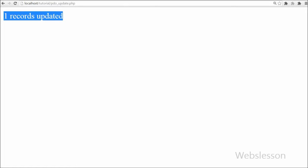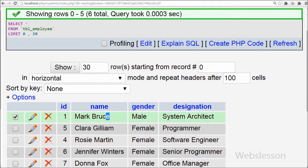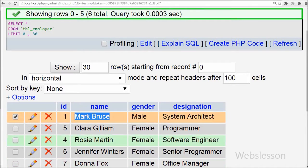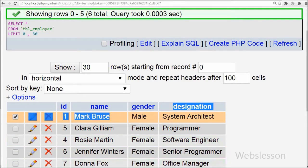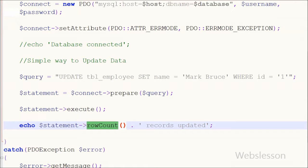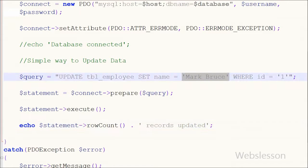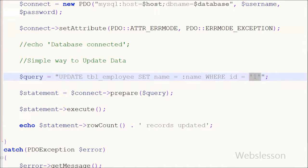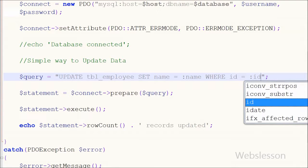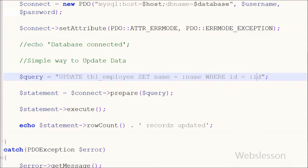Now I will show you how to use named placeholders in the update query. I want to again change the employee name 'Mark Bruce' back to 'Michael Bruce' where id equals 1. In the update query I replace 'Mark Bruce' with the named placeholder :name, and in the WHERE condition I replace 1 with the named placeholder :id.